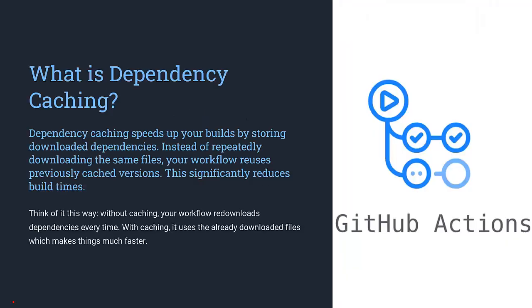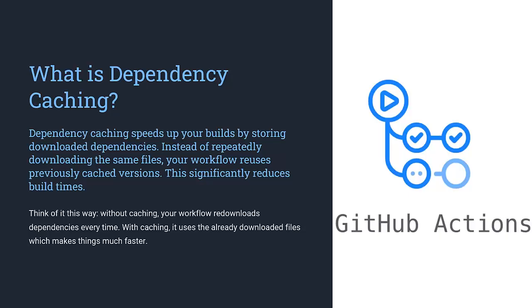Let me show you how caching works, why it matters, and how you can easily implement it in your GitHub Action workflow. Dependency caching is like a shortcut for your builds. Instead of downloading dependencies every time your workflow runs, we can save them in a cache. On subsequent runs, your workflow pulls from the cache instead of downloading them again.